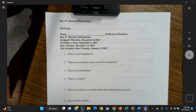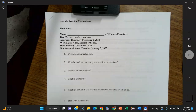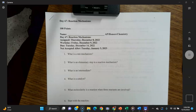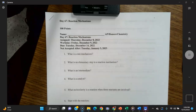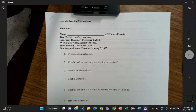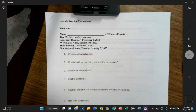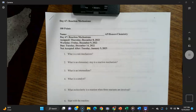An elementary step is one of those small steps the reaction goes through to get from reactants to products. An intermediate is something that is created in the first step of, say, a two-step reaction, and then used up by the second step. It doesn't appear at the beginning of the overall reaction and doesn't exist at the end — it's created and used up in the middle.